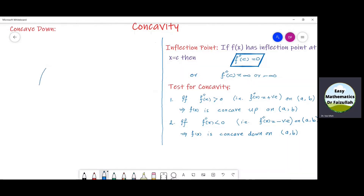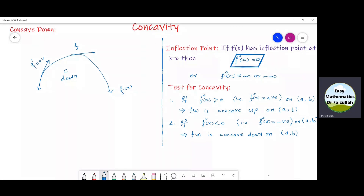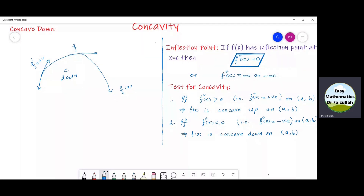If we draw the graph of a function f of x and it looks like a cave from the downward direction, then we say that the graph of the function is concave down. Now, look at the slope. In this case, the slope f dash is positive.